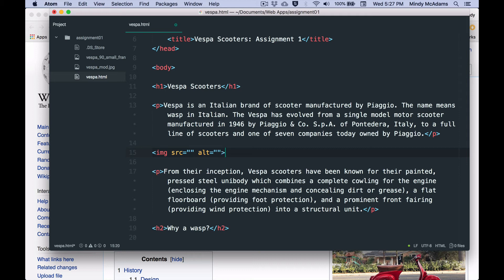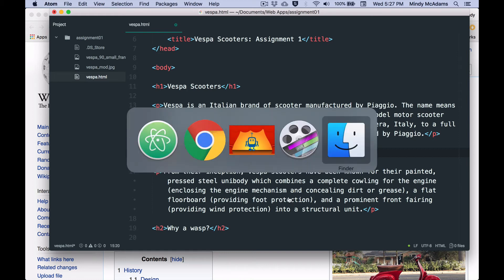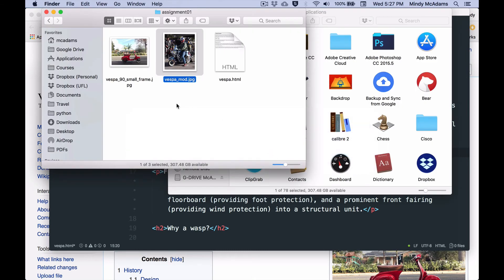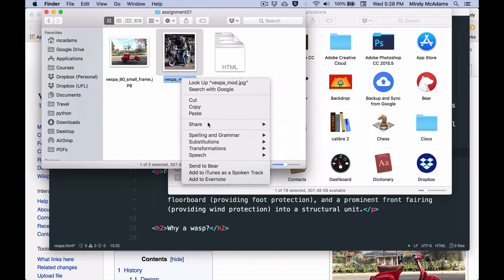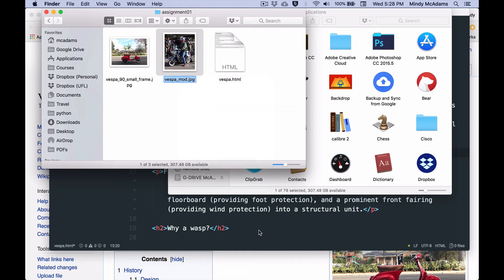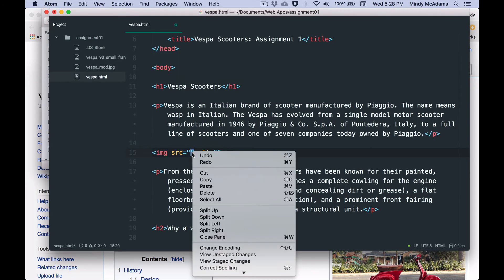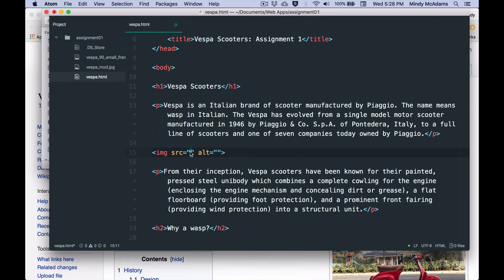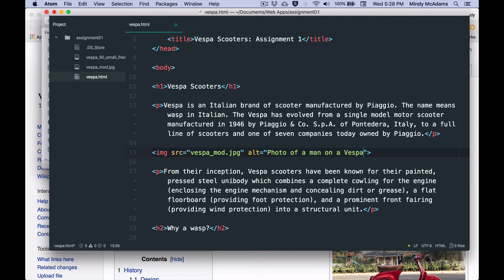And what is my source going to be? Well, because I'm not linking to Wikipedia, my source is my own file right here. So if I want this one, I can actually copy and paste from here. So I can do a copy, right, and put it in here, paste. Oops, not the way I wanted to do that. And what should my alt be? Well, it's a picture of a man on a Vespa. So I will put a photo of a man on a Vespa. Okay, so the alt value should describe what's in the image.